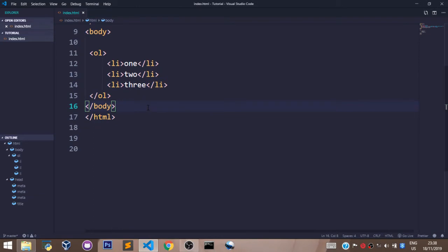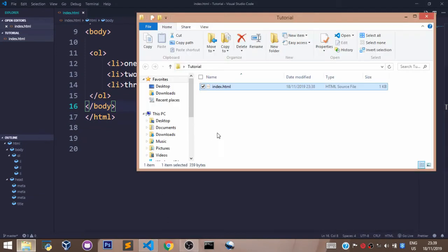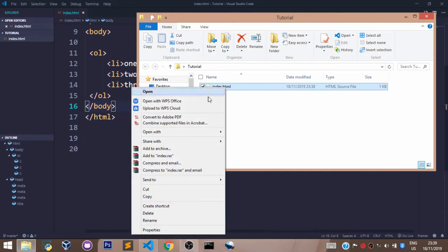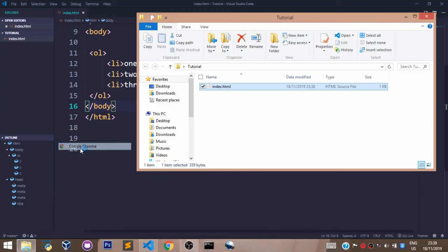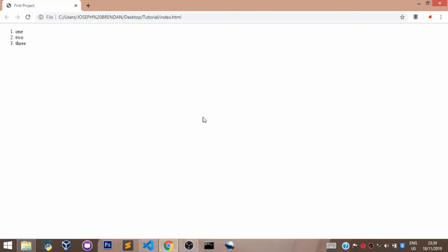With this, we have written our ordered list. Now let's save this and view it in the browser. As you can see, our list is rendered in our browser as an ordered list with indexing of one, two, three in digits.